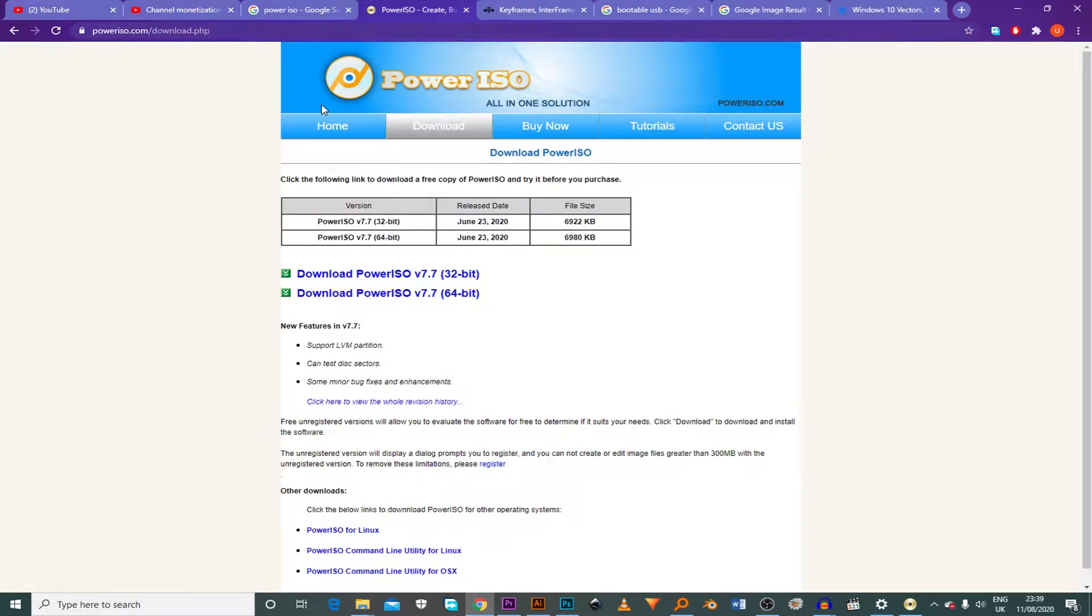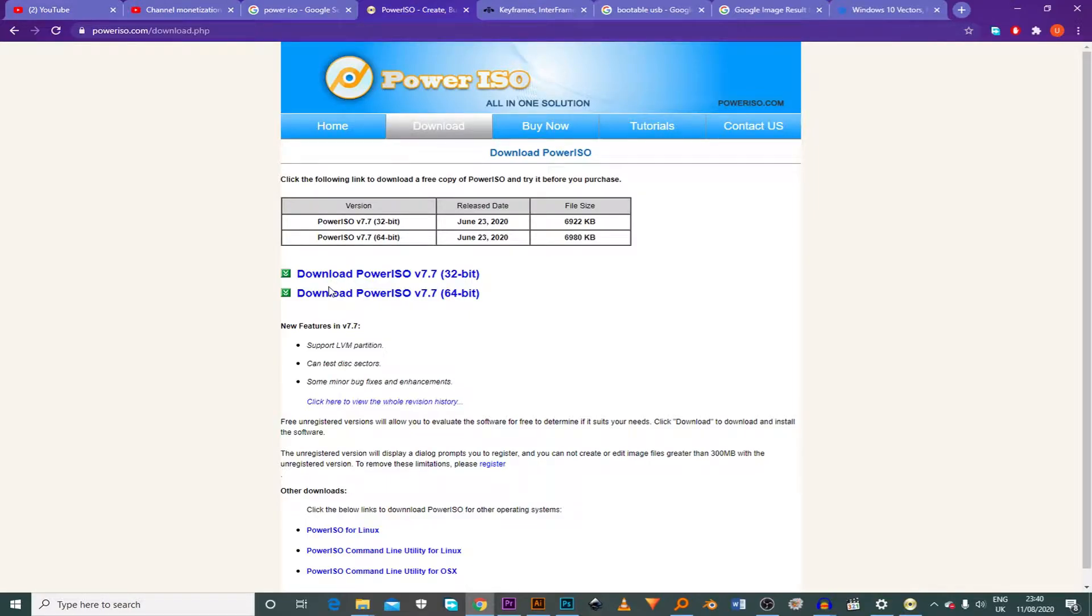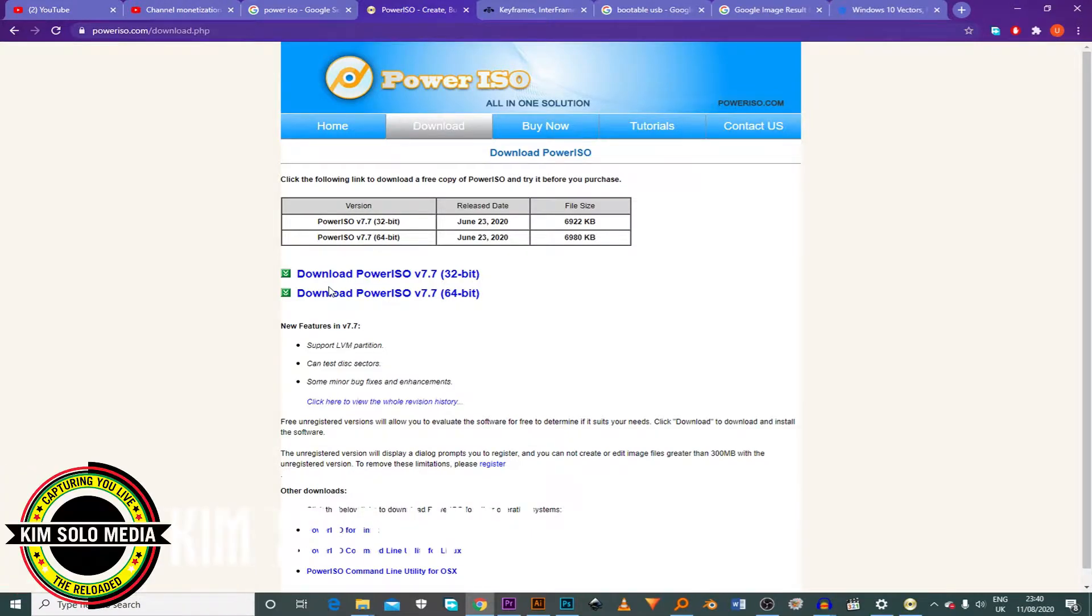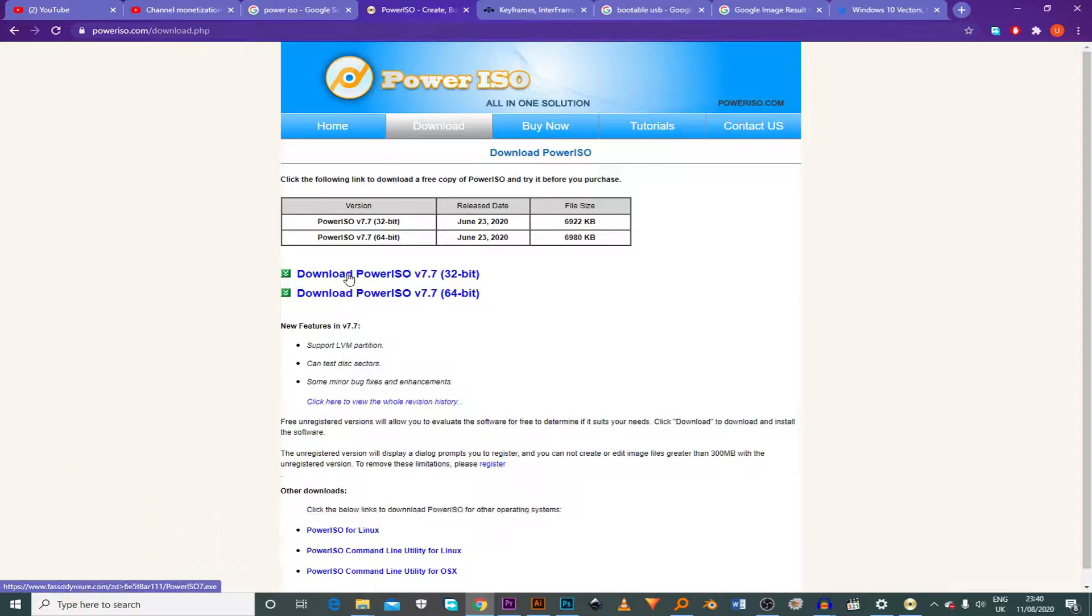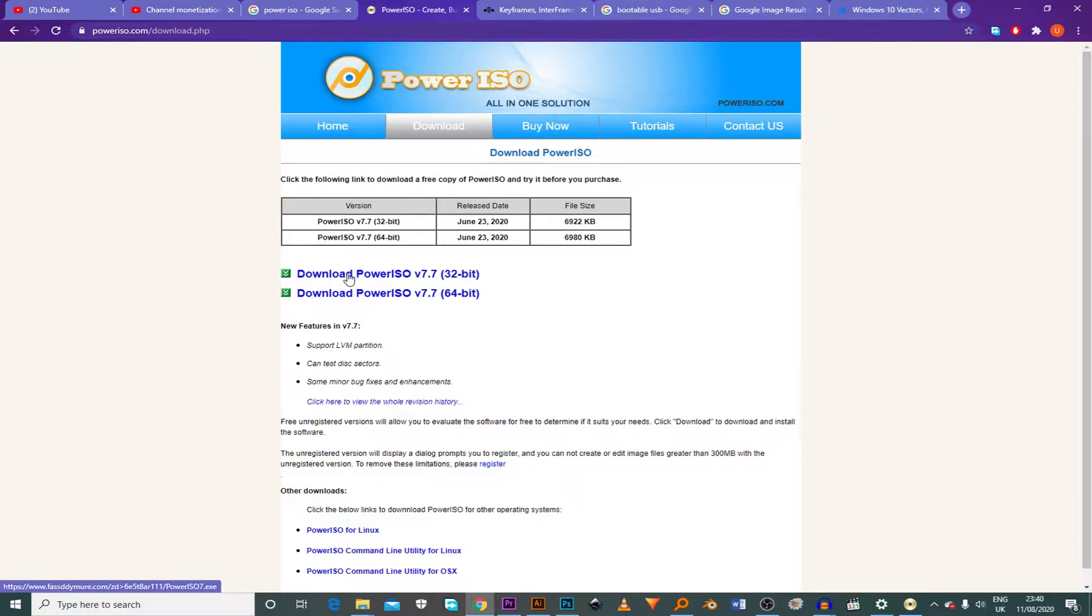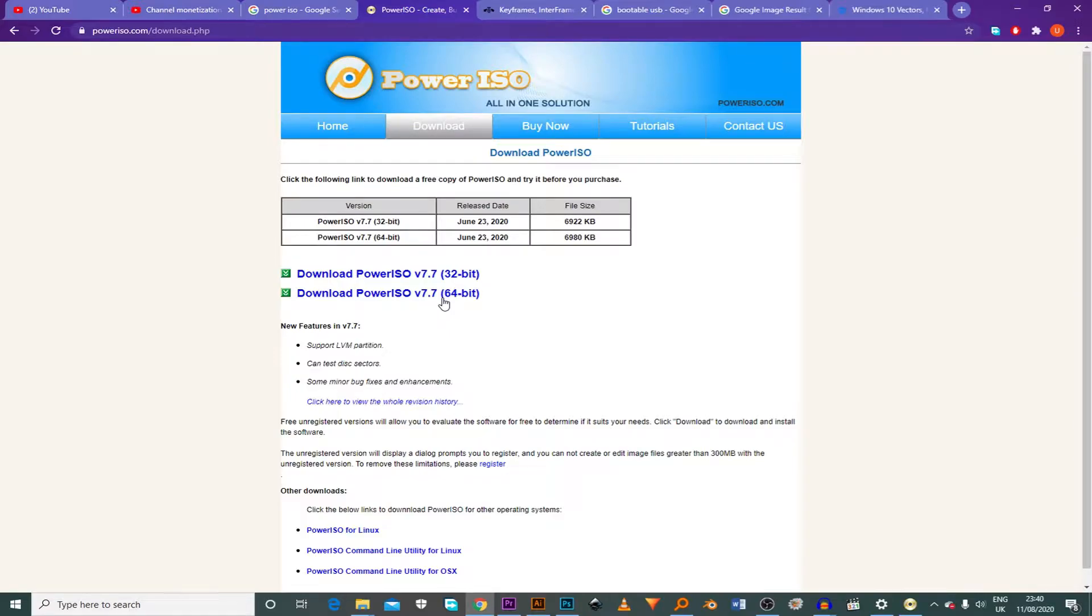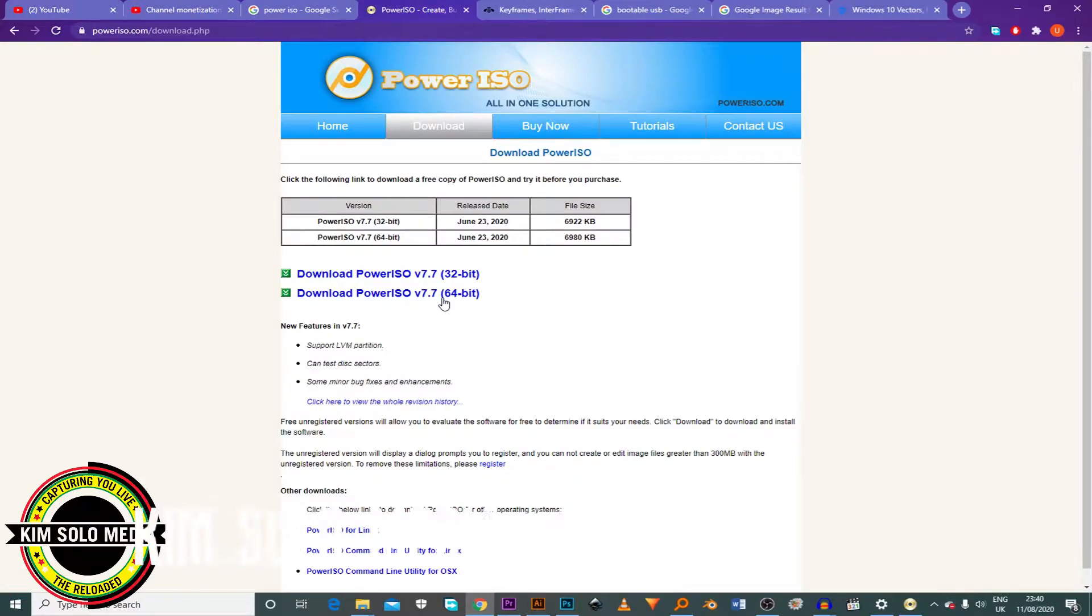Then here you click here. As you see here, PowerISO, this is the main website for them. Here you can download your desired or your compatible bit. As for me, I'm using 64-bit and many of you are using 32-bit. I've already downloaded 64-bit for Windows 10.